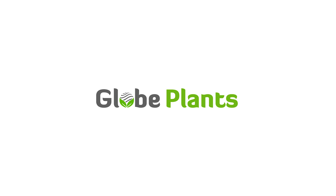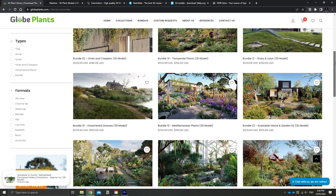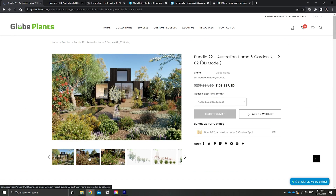Let's get started with number one which is one of my personal favorites — it is called globeplants.com. If you jump on globeplants.com you're going to find a variety of incredible plants which are specifically tailored to different climate zones and regions around the world. One of the best things about Globe Plants is they actually have Australian native plants as well as a series of different tropical plants, including high poly and low poly polygon counts.